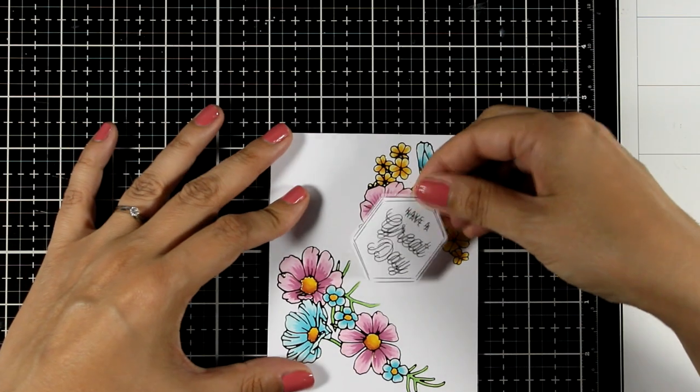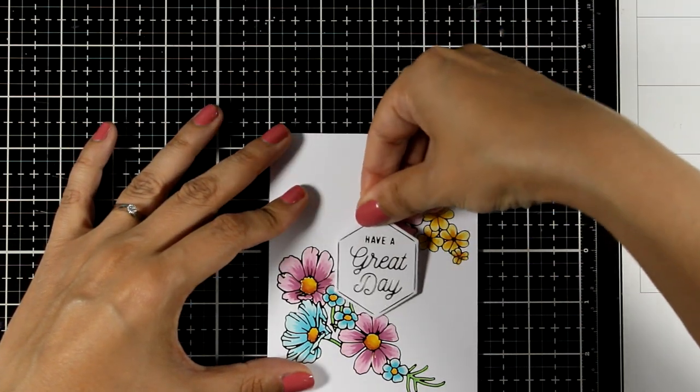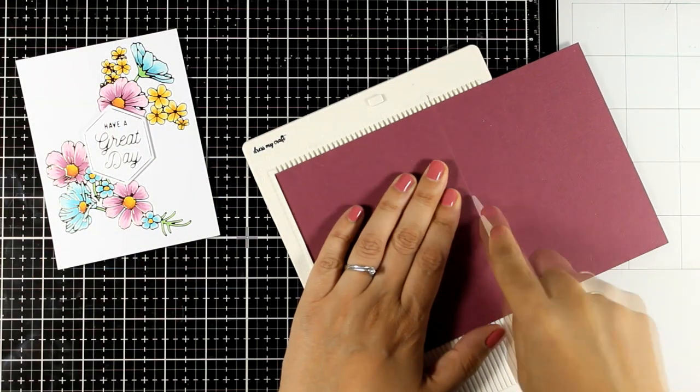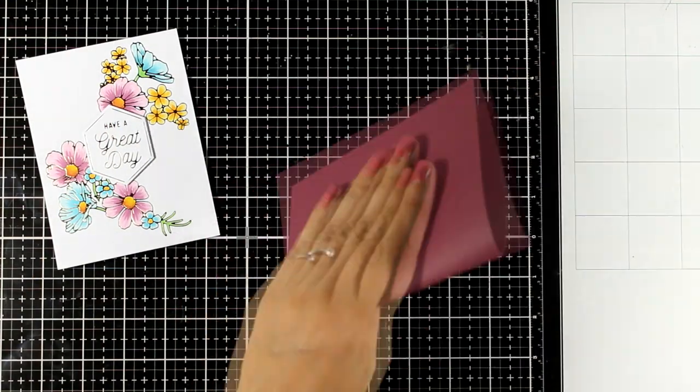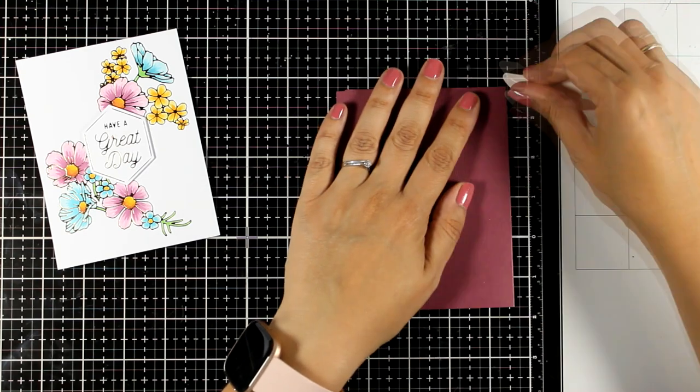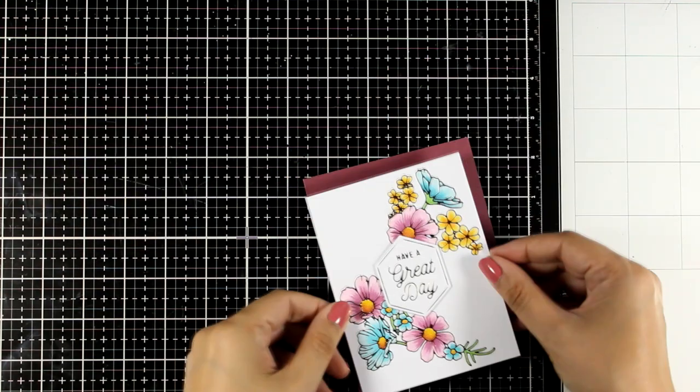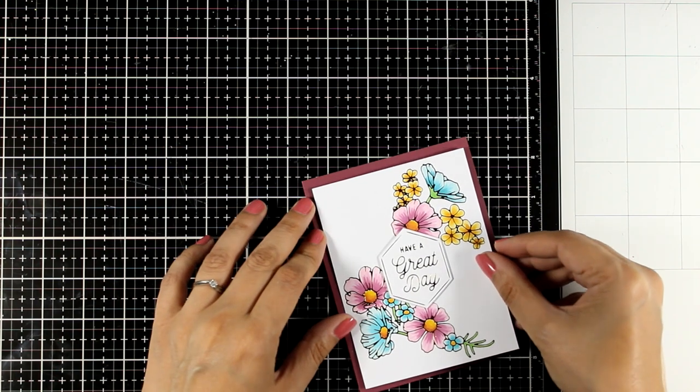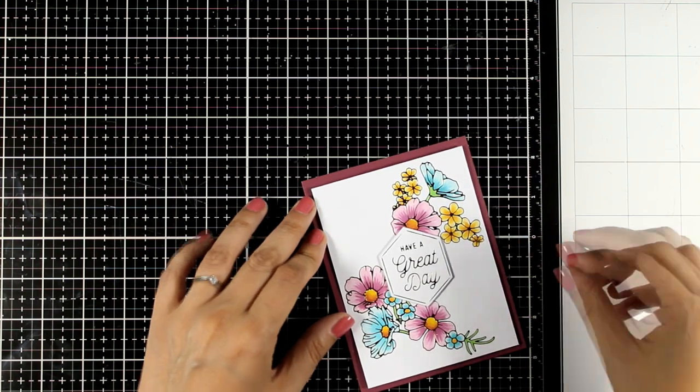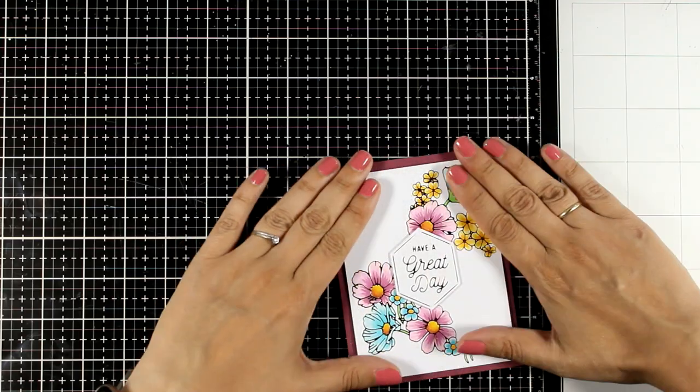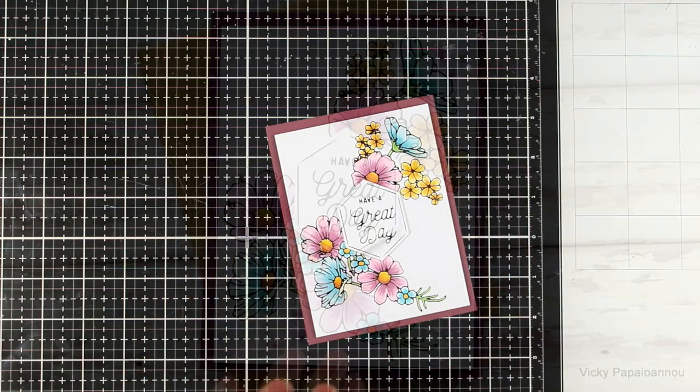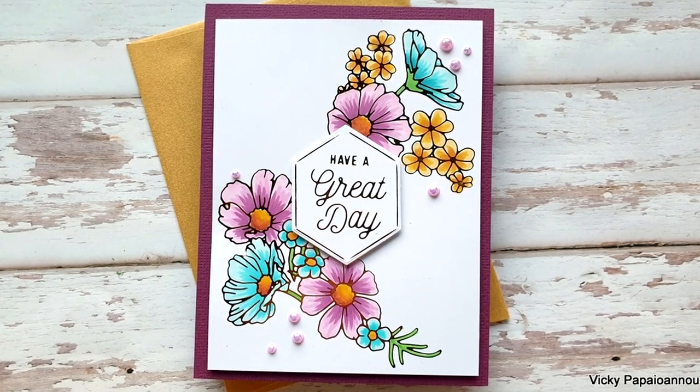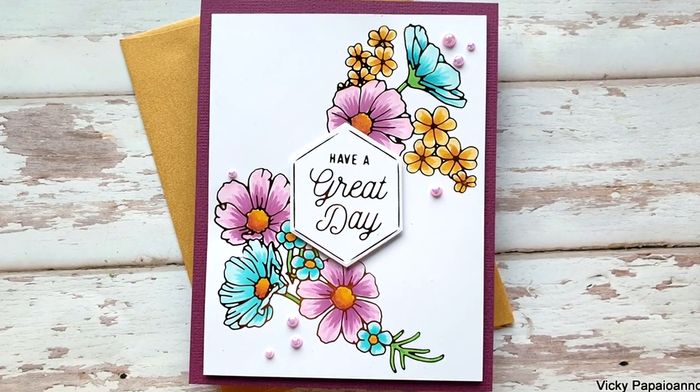I'm going to stick the sentiment at the center of my panel. Then I'll create a 4 1⁄4 by 5 1⁄2 inch card base. I looked through my stash for a card base that matched the flower colors. When using a dark card base, I always like to add a white panel inside so I can easily write my message. To finish, I added a few pearls, and here are some close-up photos.